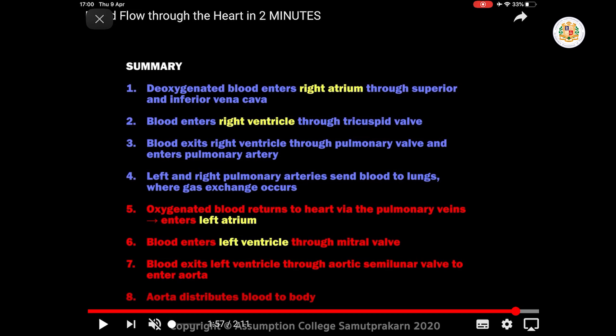Step 3 — Blood exits the right ventricle through the pulmonary valve and enters the pulmonary artery. Step 4 — The left and right pulmonary arteries send blood to the lungs, where gas exchange occurs. The left pulmonary artery sends blood to the left lung and the right pulmonary artery sends blood to the right lung, because you have two lungs in your body.